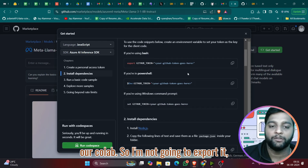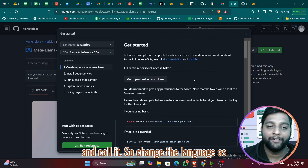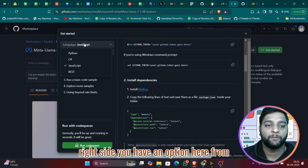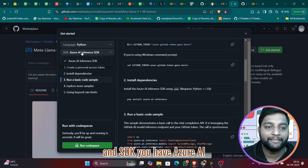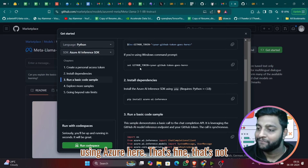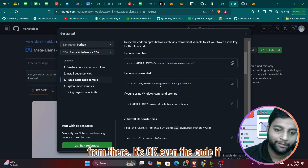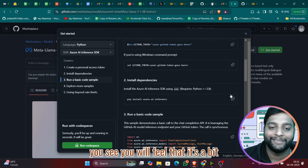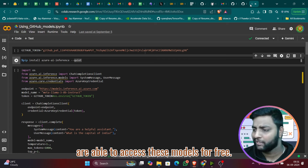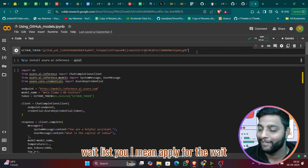Once you have the token, you need to export it to your terminal. Since we're using Colab, I'll save it as a variable instead of exporting. Change the language in the code sample from Node.js to Python, and the SDK to Azure AI Inference — internally GitHub uses Azure. The code will feel similar to Azure OpenAI. The great part is you can access these models for free rather than paying Azure costs.